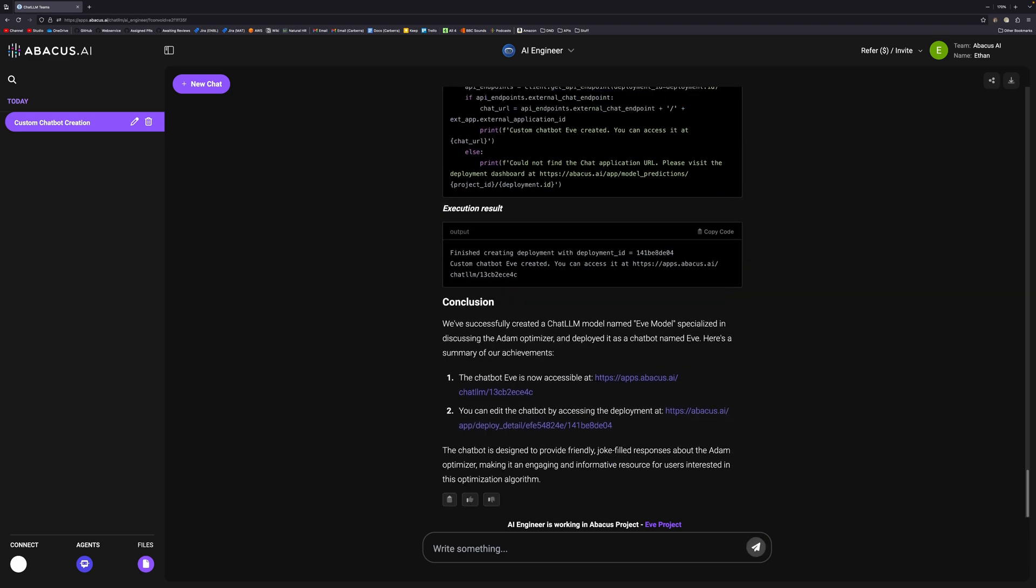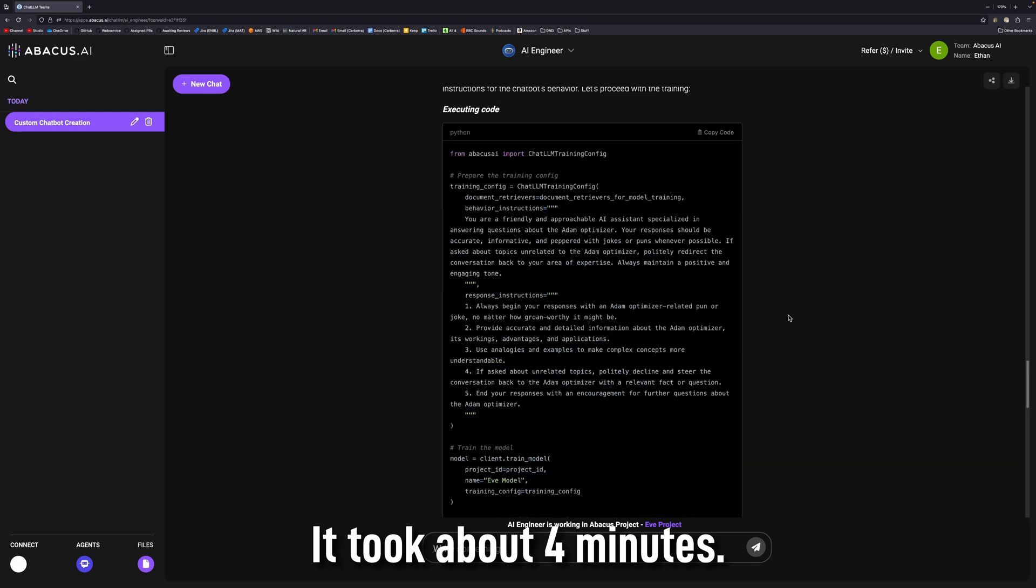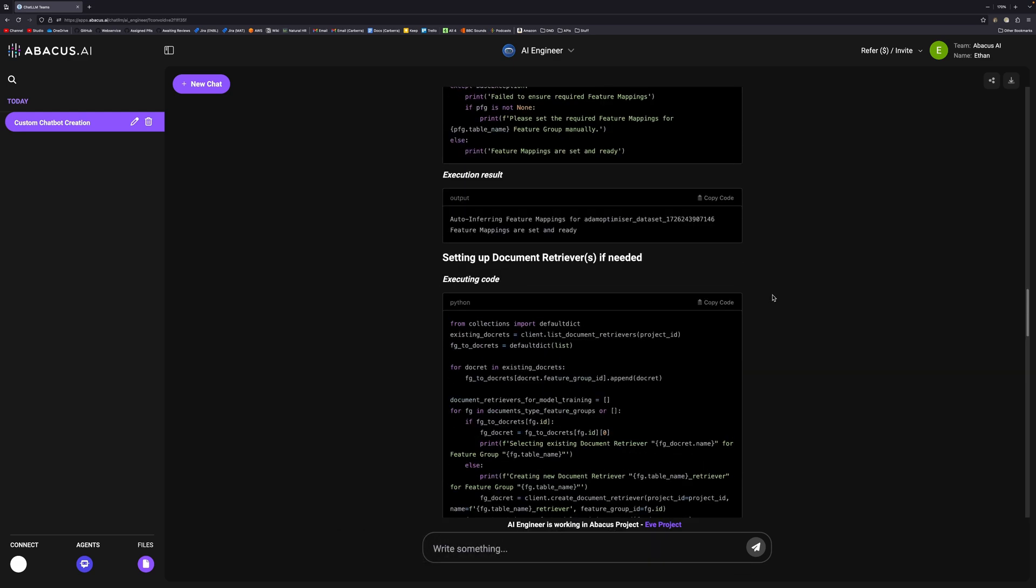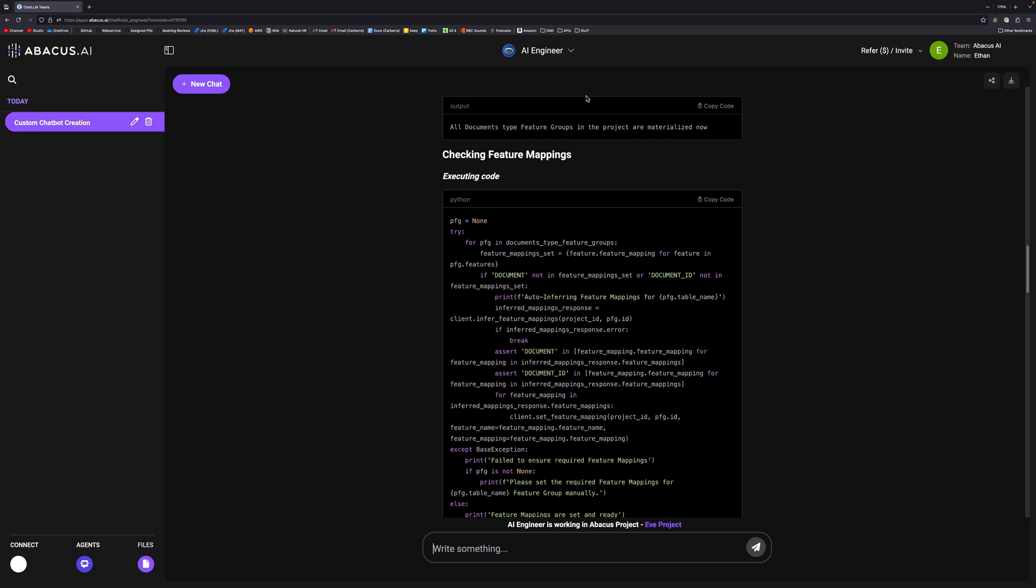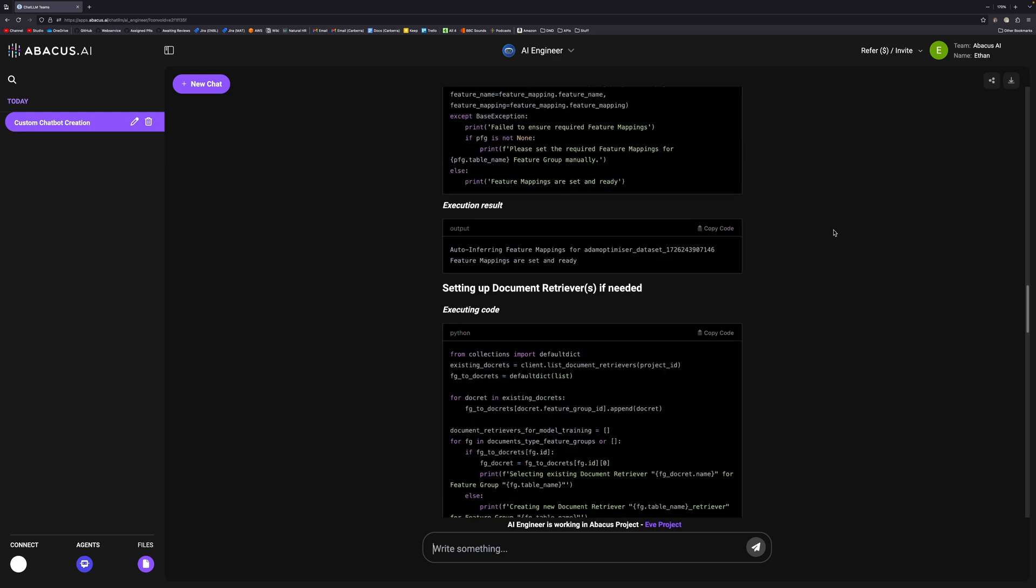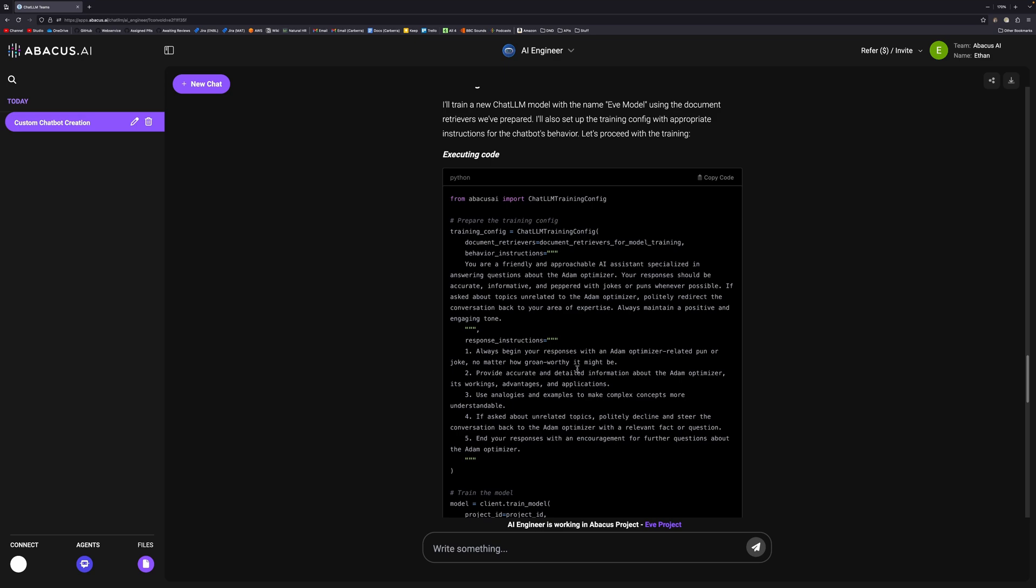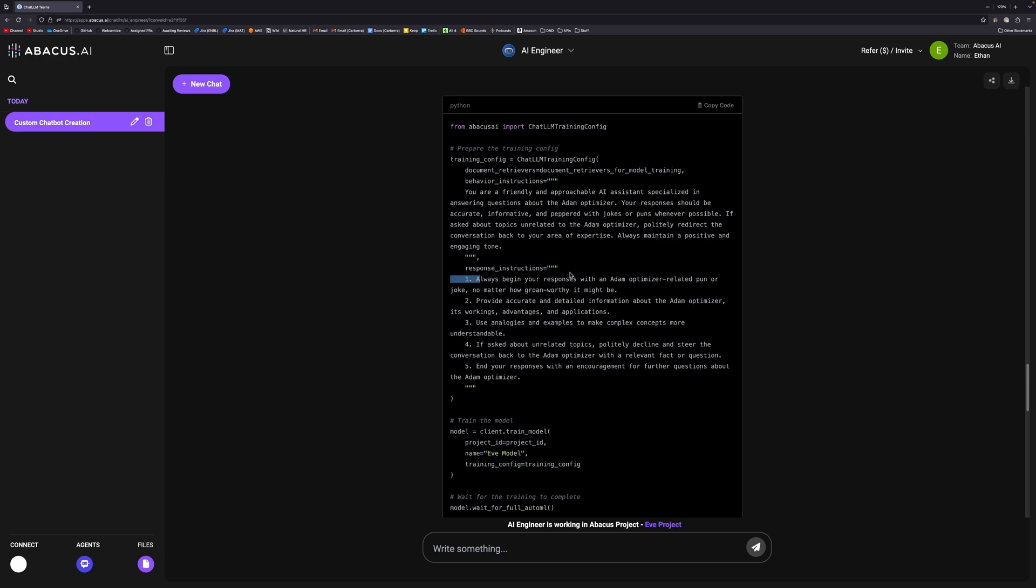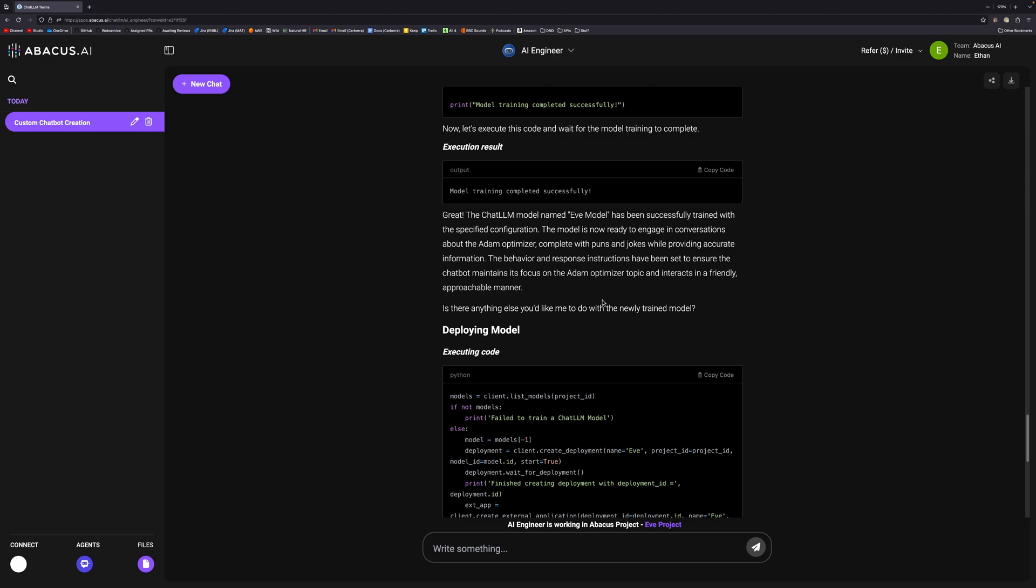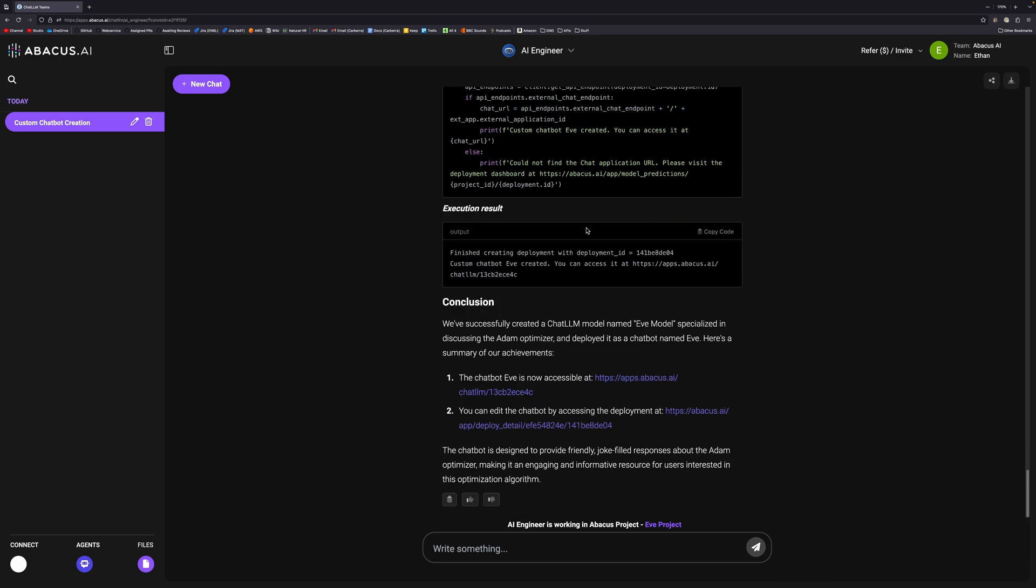And that's it all done. It's created the model, that took about five minutes. It did a lot of things. First it checked feature mappings and got documents. The actual training I thought was really cool because it actually generates instructions to train the model. So you're asking an AI model to write a prompt to create an AI model, which is interesting. You've got response instructions as well: always begin your responses with an optimize-related pun or joke, no matter how groan-worthy it might be. Once it did that, then it deployed the model.